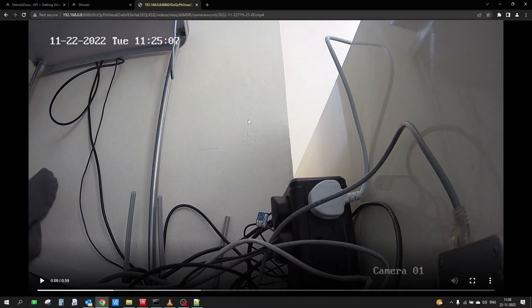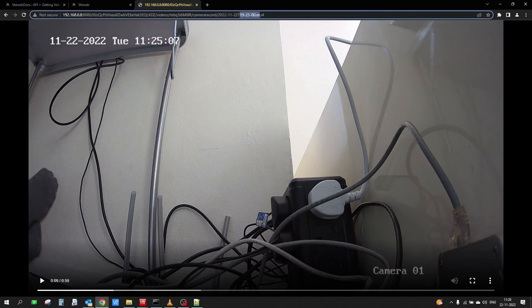You might notice that the time shown is a bit different from what the recording indicates — that's probably because my Jetson is running in a different timezone and I haven't set the time properly, so the camera and the device are running on different times.